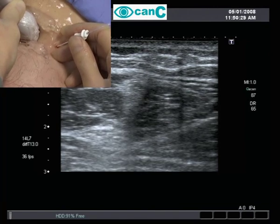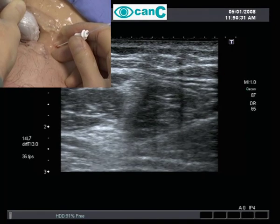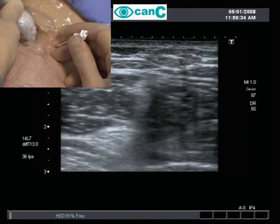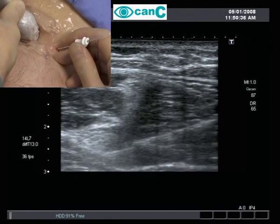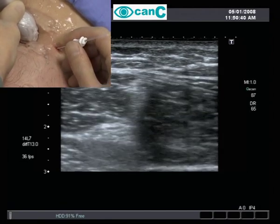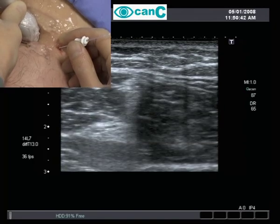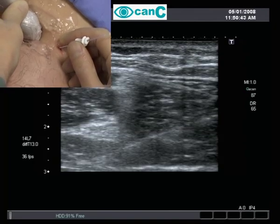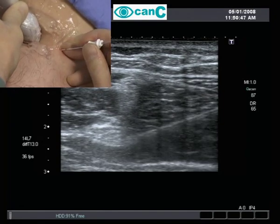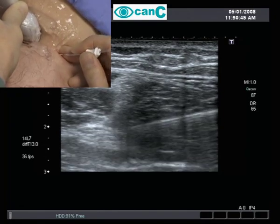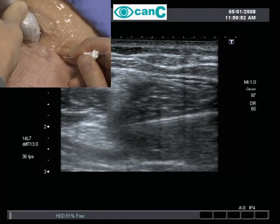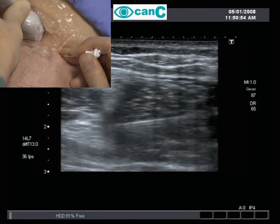A small test injection confirms spread of local anaesthetic underneath the nerve. Advancing the needle further allows injection of further aliquots of local anaesthetic. The needle is now redirected to lie superficial to the sciatic to facilitate a more circumferential spread of local anaesthetic.